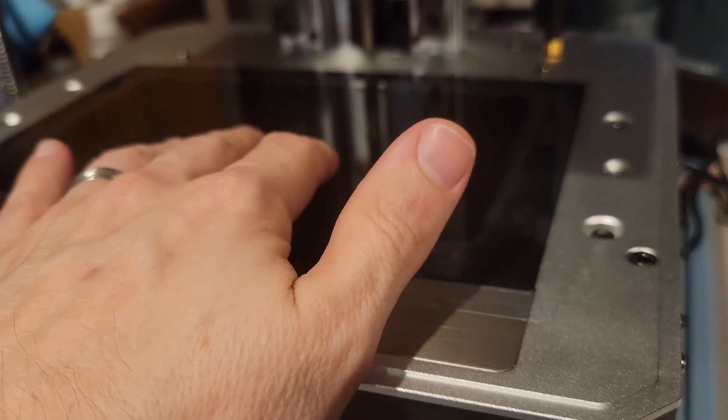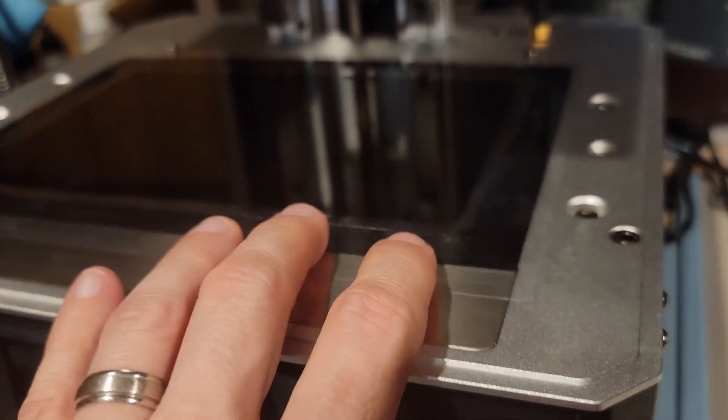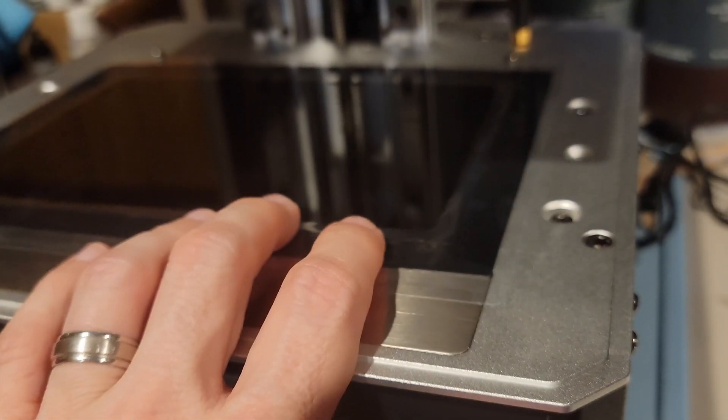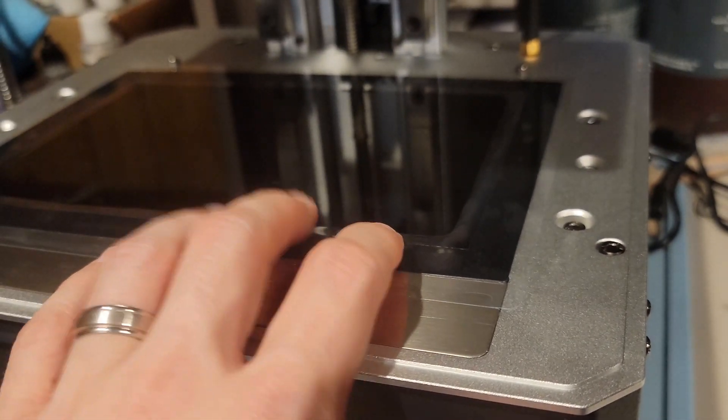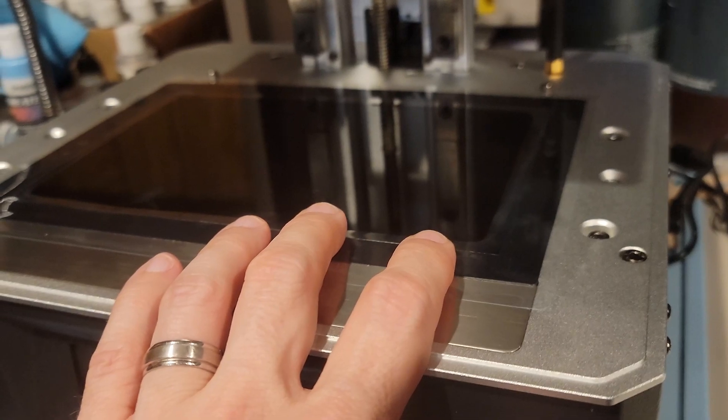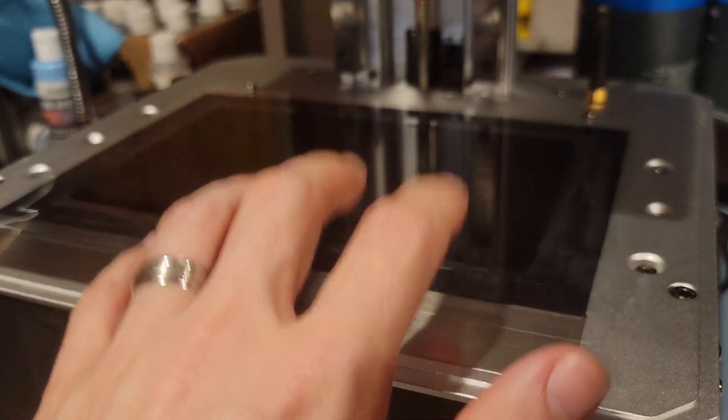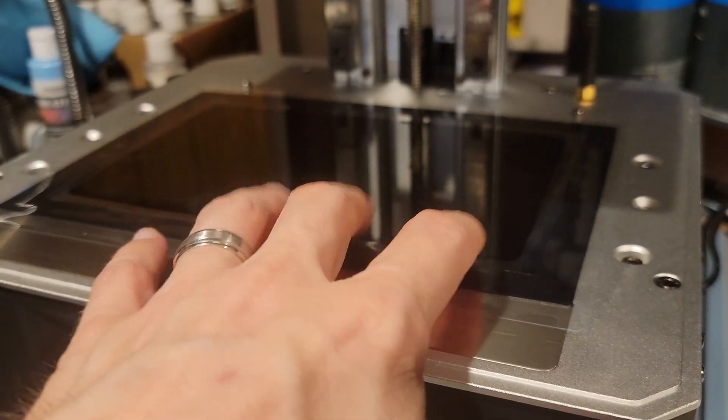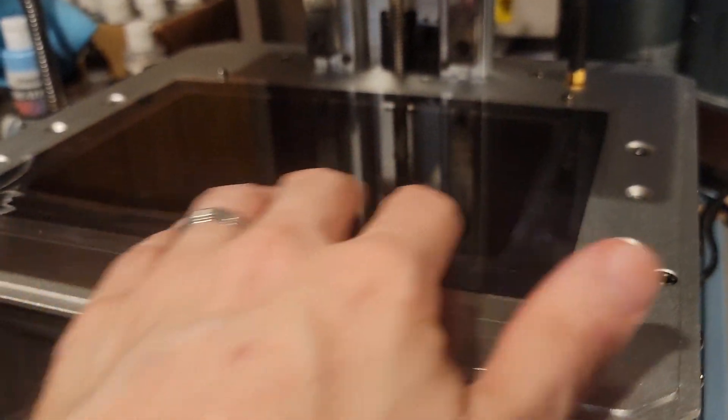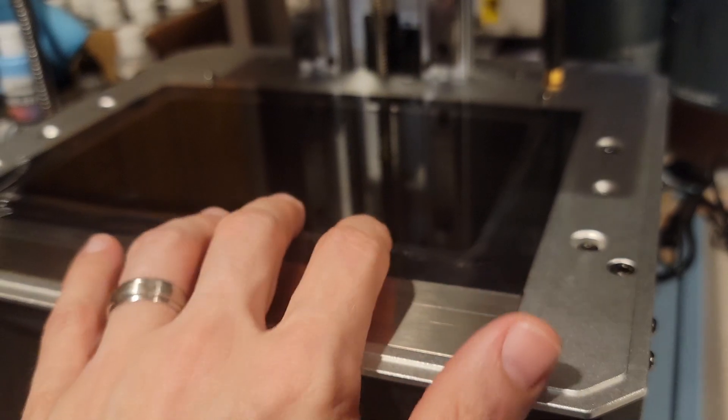So at least this way now, if I get another puncture in the FEP sheet and it gets on here and it cures, I just peel this off. I've got one more and then I got to order more because it comes in a two-pack.